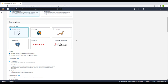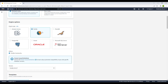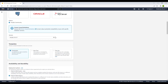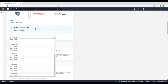After that, we have the option for engine type. These are the six database engine types that Amazon RDS supports: Amazon Aurora, MySQL, MariaDB, PostgreSQL, Oracle, and Microsoft SQL Server. For this tutorial, we will be looking at the most common one, which is MySQL, so let's click on that.